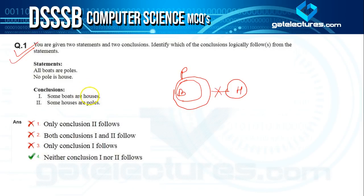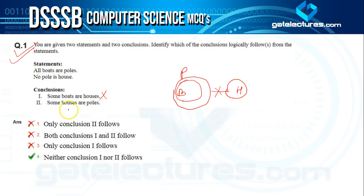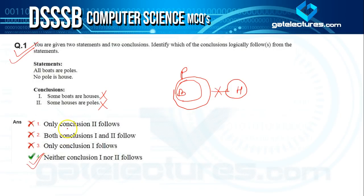Conclusion one says some boats are houses. Since no pole is a house and all boats are poles, there is no chance any boat can be a house — so conclusion one is wrong. Conclusion two says some houses are poles, but when no pole is a house, that is also impossible. Hence the answer is option four: neither conclusion one nor conclusion two follows.